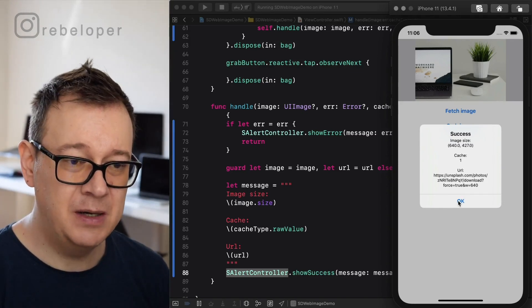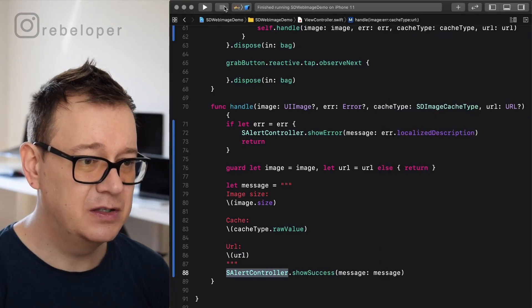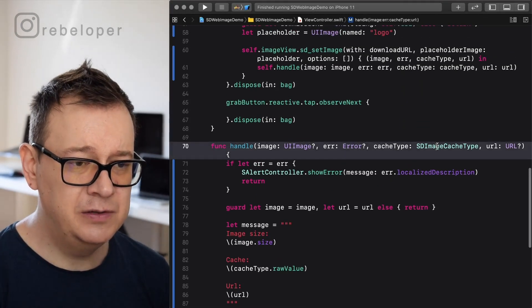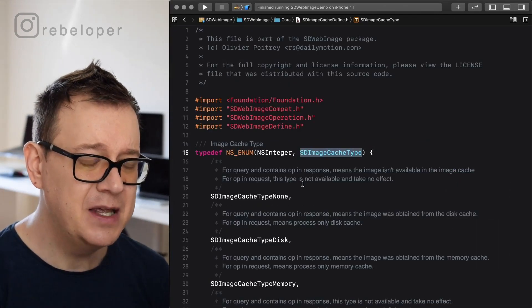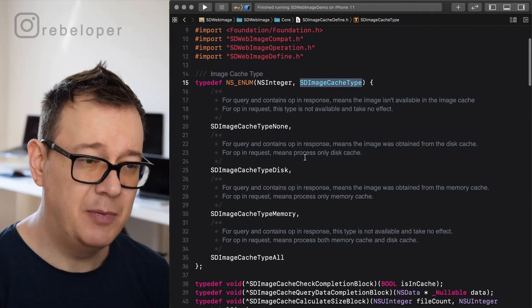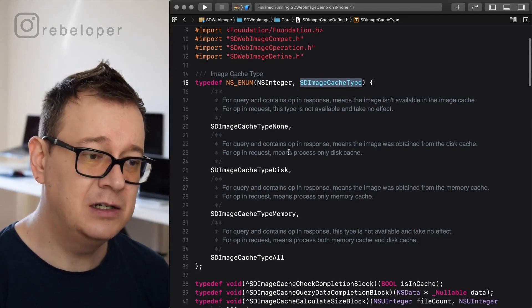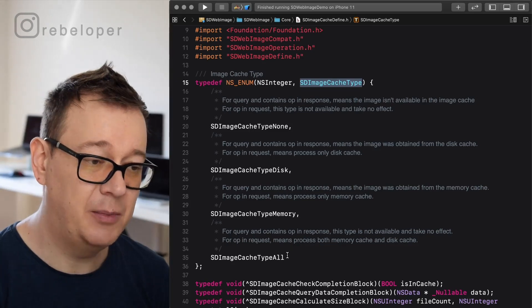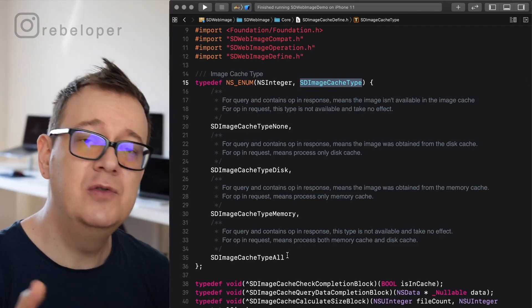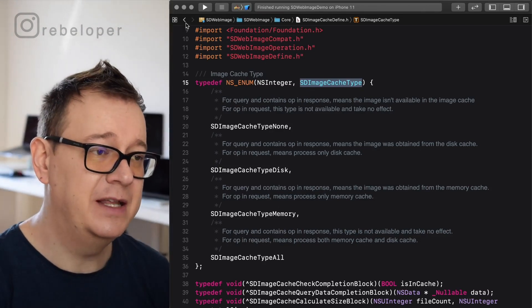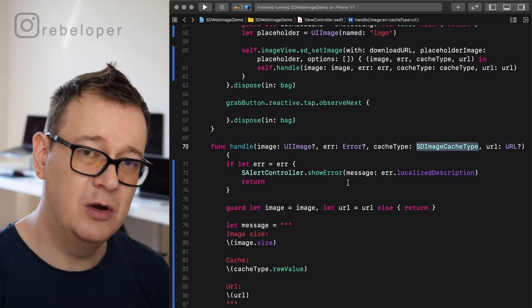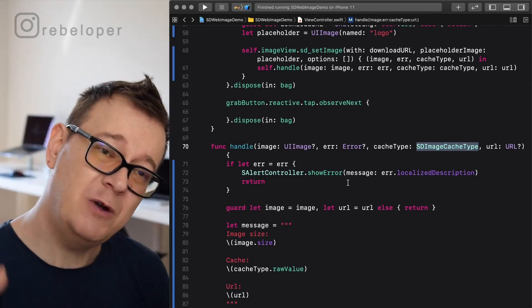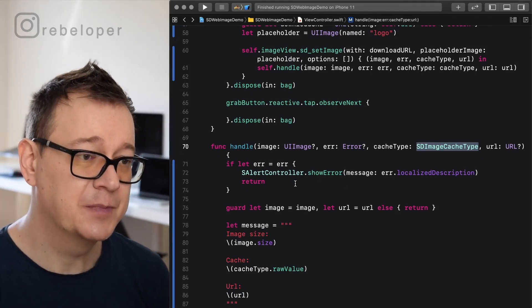Now let's talk a little bit about the cache type. If we go to SD image cache type, let's jump to definition. As you can see there's a none, type disk, type memory, type all. Now none is zero, type disk is one, memory is two, and type all is three. Now if you want to know this, then you should create an enum for that, but that's just it. So now you know what that one means because we already downloaded it a few minutes ago.